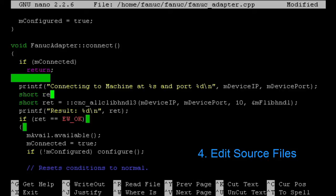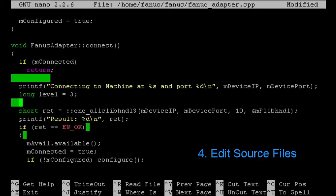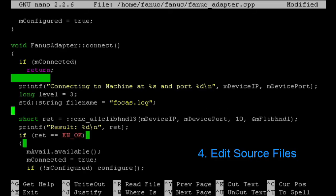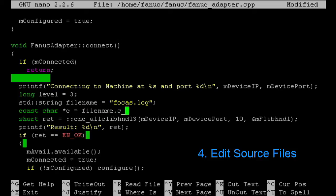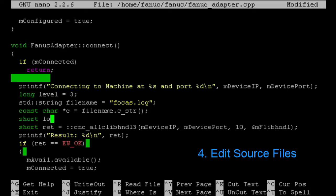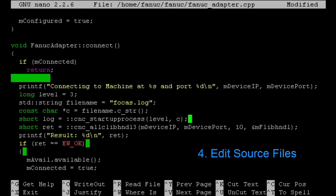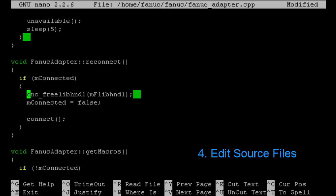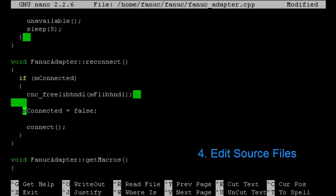Linux requires, the FOCAS library for Linux requires some logging. So we're going to set some parameters for the logging. A file name that we have access to that's going to have read-write access. You might have to chmod the file after. There's our pointer to our file. And before we call our cnc all clib handle, we're going to do the startup process which starts our log. Then at the end when we free the handle, after we free the handle, we need to stop our processes.